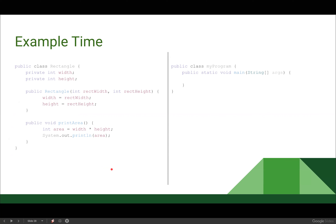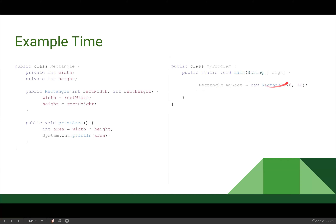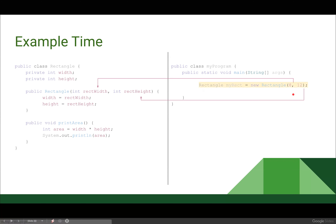Let's look at what it would look like to run this code. On the left we have our rectangle class with our constructor and our printArea method. On the right is our main method in the MyProgram class. Note that main is a method just the same as printArea — its name is just special, so it does a special thing and is always run when we run our program. In main, first we declare our rectangle: Rectangle myRect = new Rectangle(8, 12). When this line runs, we jump into our rectangle class — 8 gets fed to rectWidth and 12 gets fed to rectHeight.